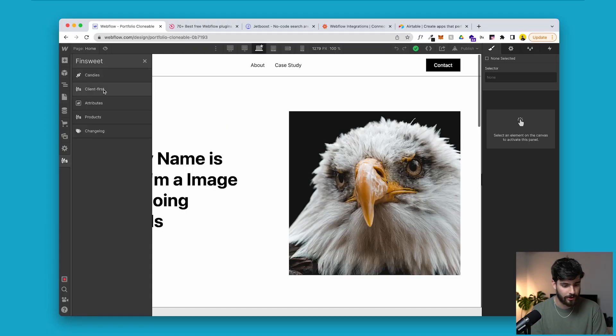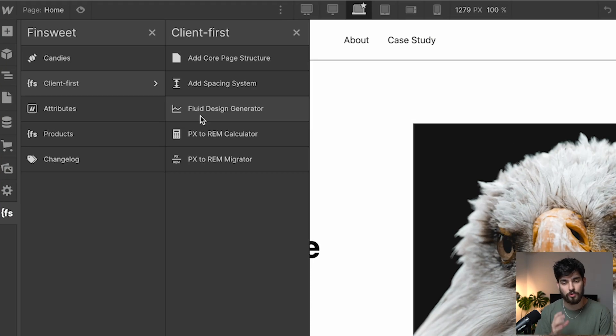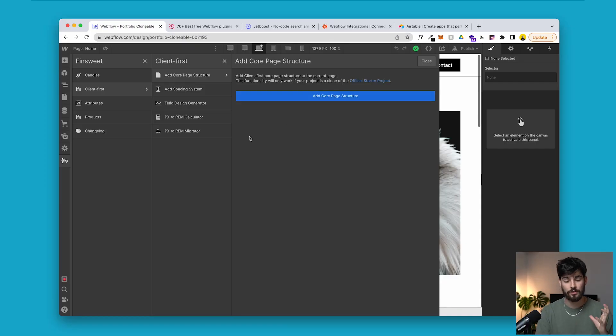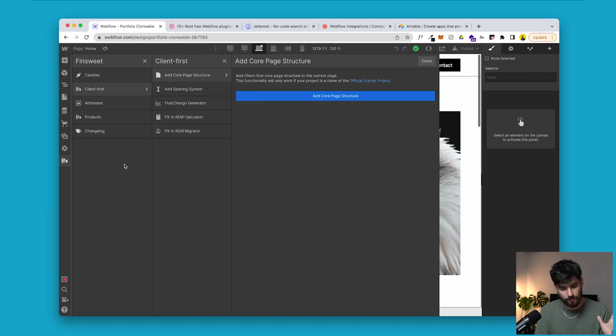In the next tab, client first, we have the ability to add core page structures and different ways of adding pieces of a page. FN Suite essentially has a structure called client first, which allows you to build websites that are very easy to understand especially when you're working with a team and with a client — that's why it's called client first. You can start adding the structure to build that directly within the Webflow dashboard; you don't have to go into any clonable.